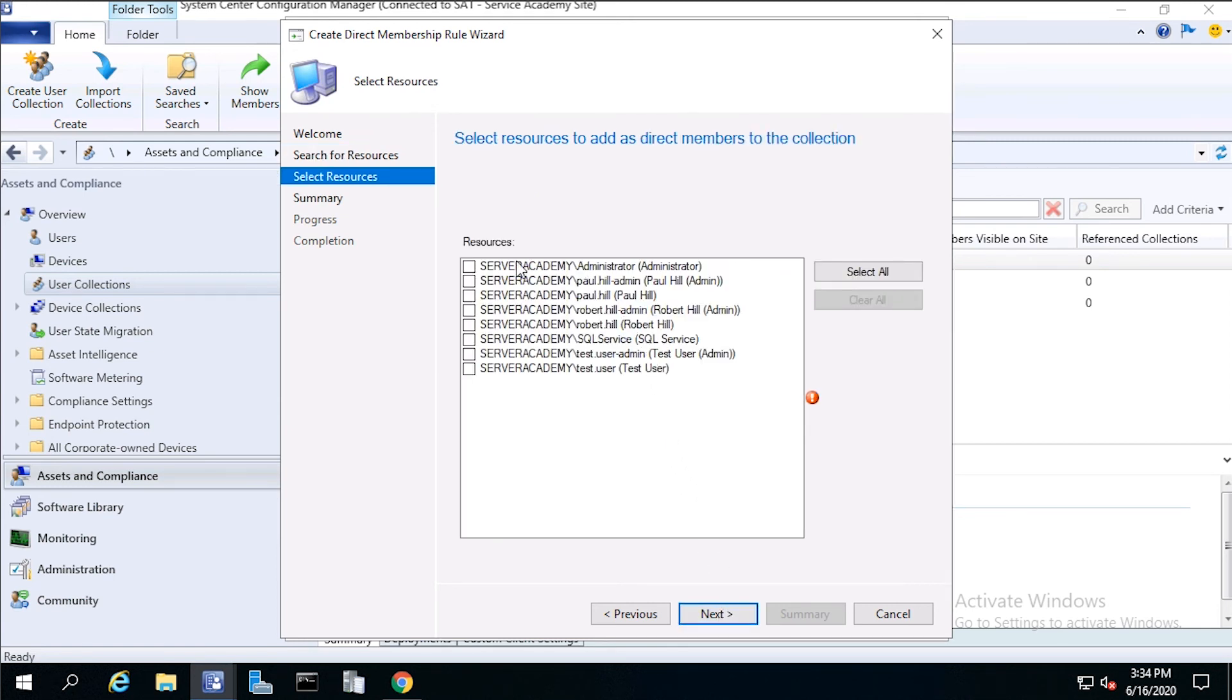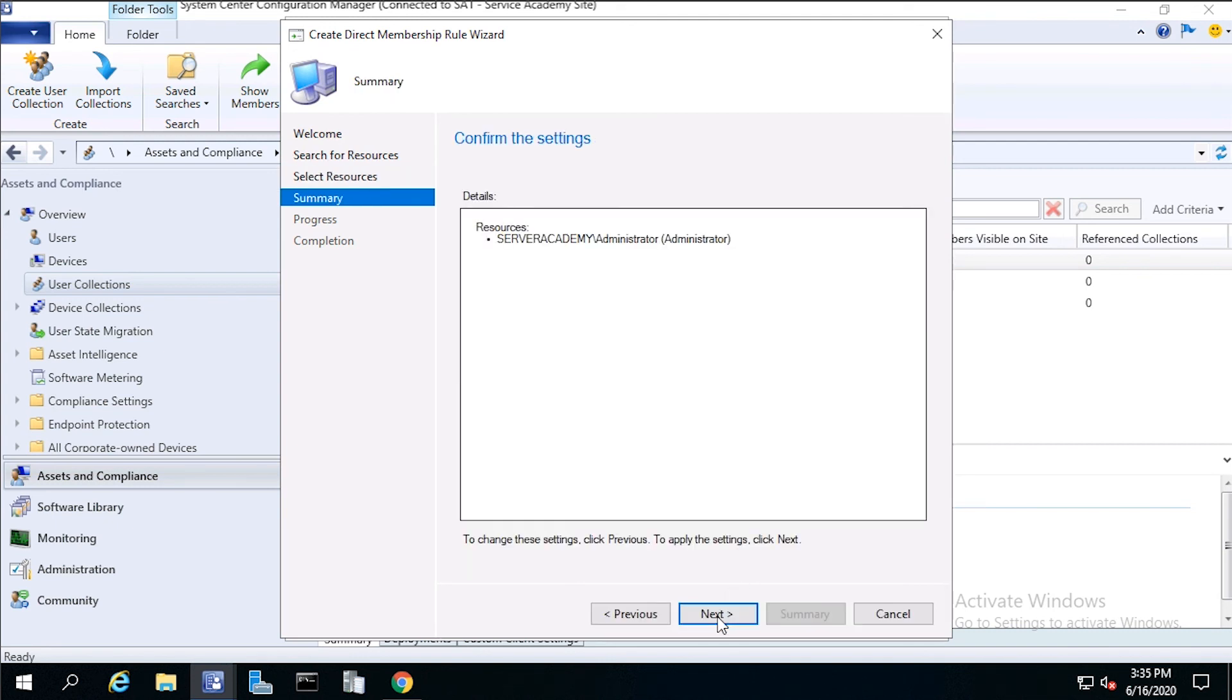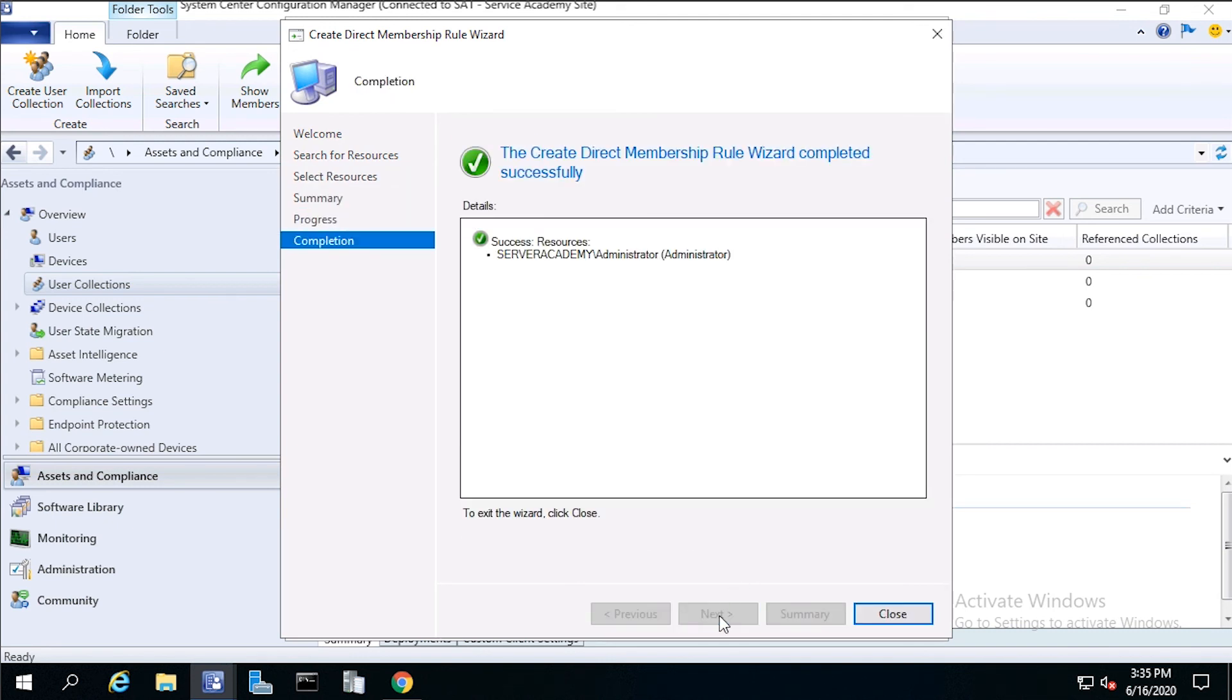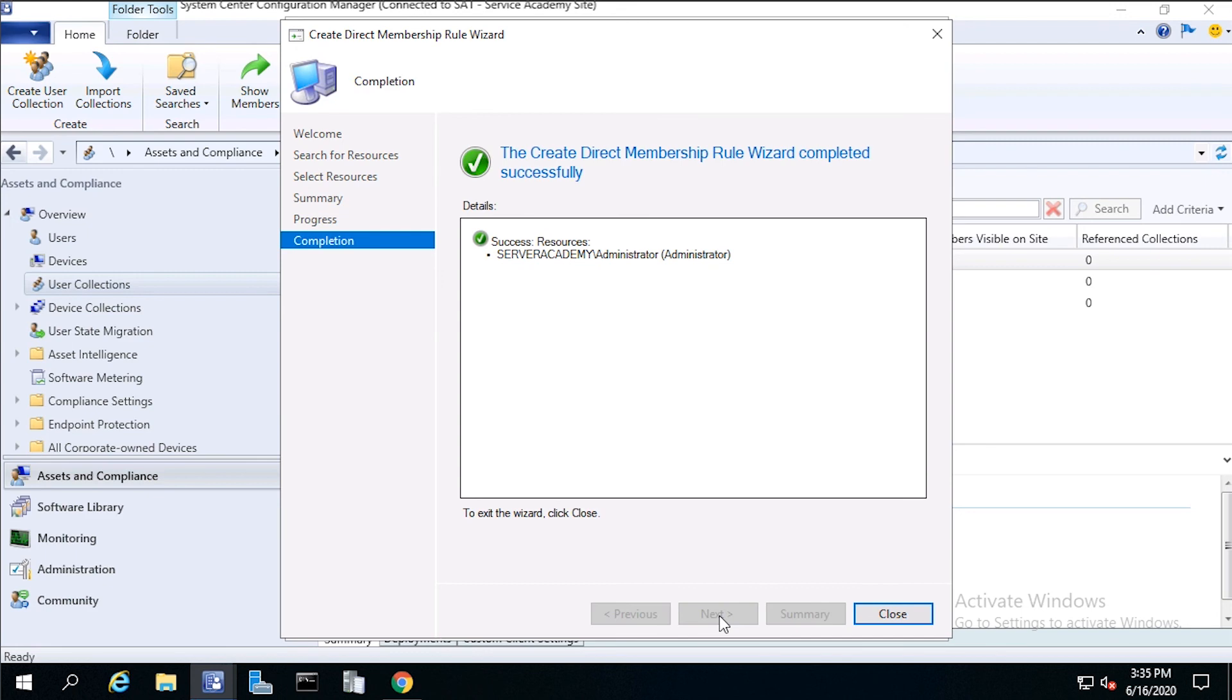Then click one of the users. In this case, I'll click Administrator. Click Next, Next again, then click Close.